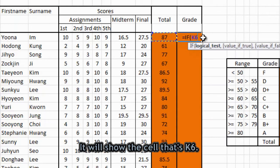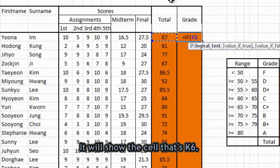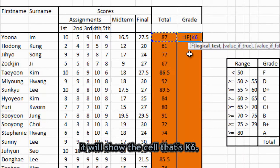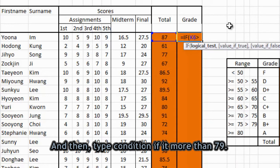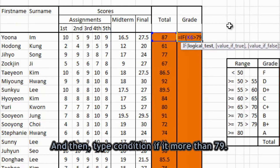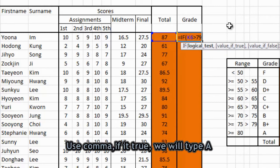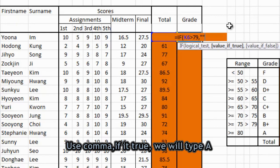It will show the cell and the code is K6. And then type condition if it is more than 79. If it is more than 79, and then use comma. If it is true, we will type A.